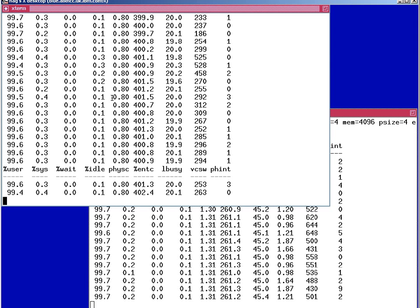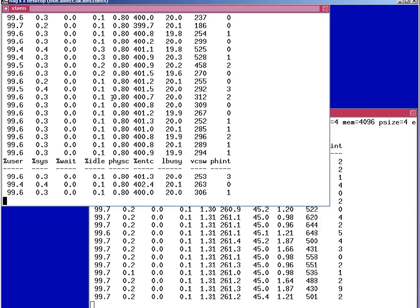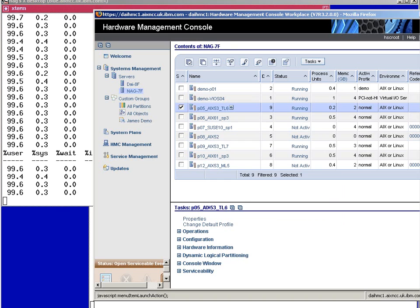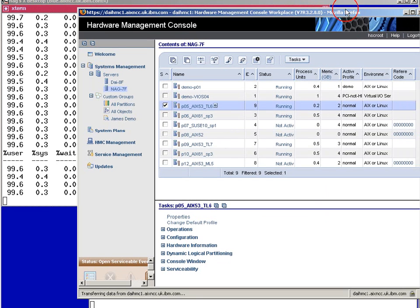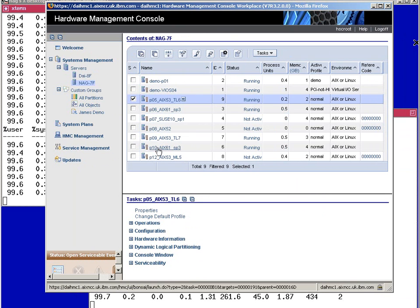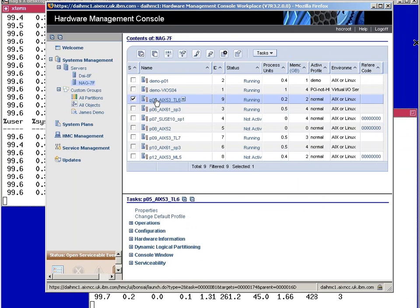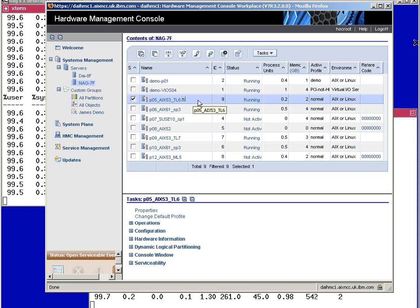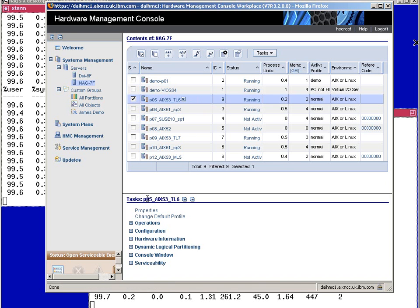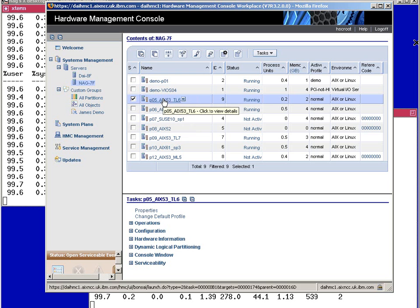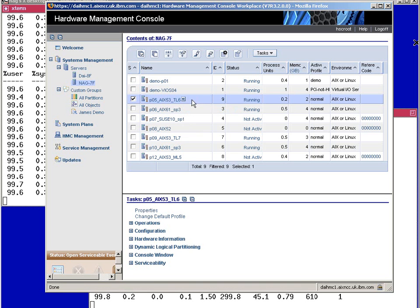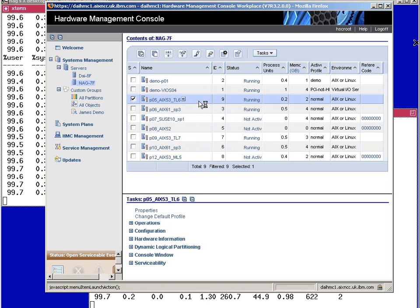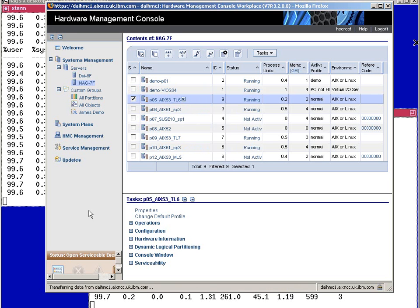There is a good reason for that and I want to flip over to the HMC to tell you how to switch that on and rectify that situation. Here are our two logical partitions, P10 and P5. And we are going to change something to do with this P5 logical partition. Now I have already selected it here. I can either hit the properties or I can just actually select the name of this logical partition or I can go in here and select properties. We end up at the same panel whatever we do.